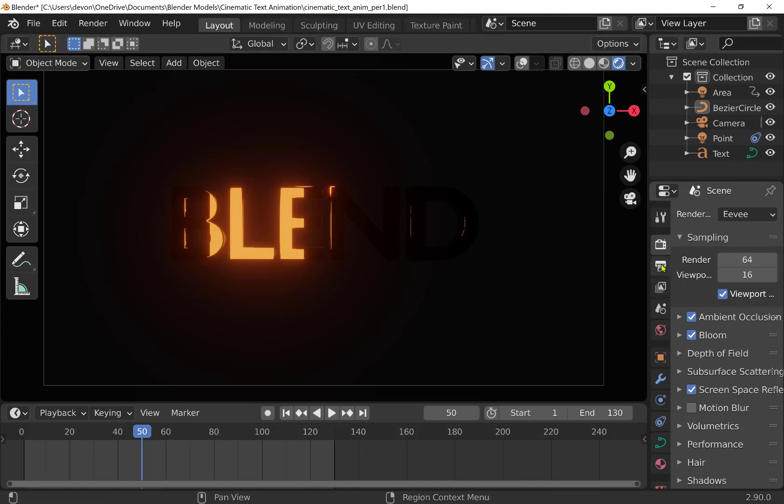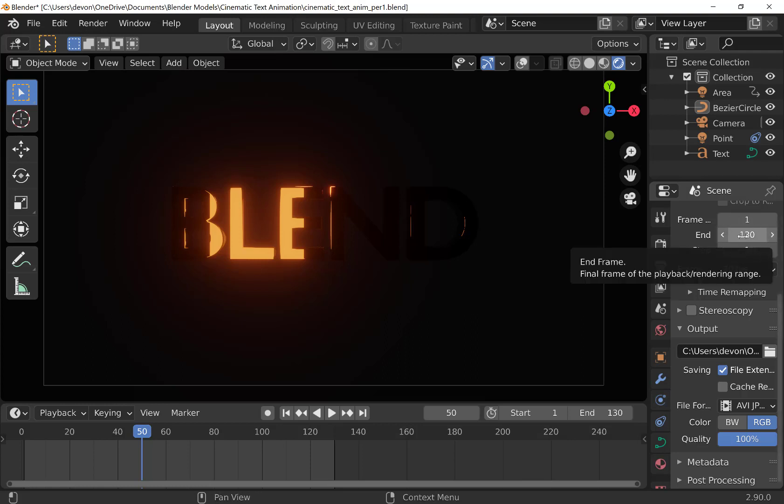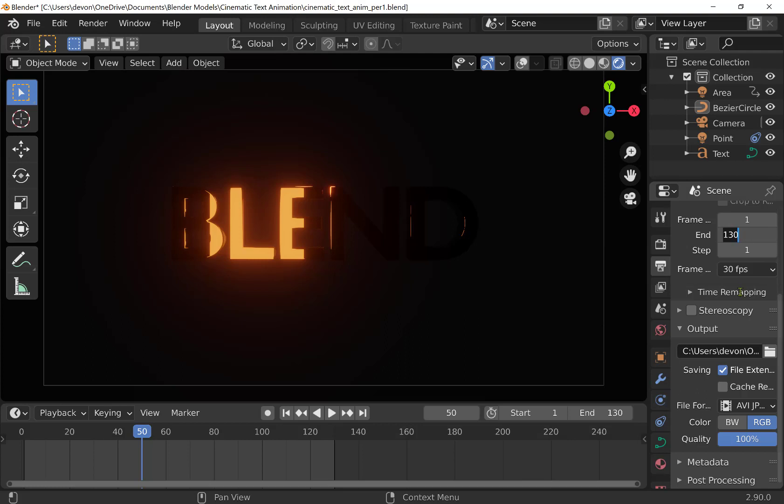The really important piece here is the output. If you click on the little printer icon, you want to make sure that your end frame, my animation goes up to frame 130, so my end frame is 130. You don't want to need dead frames after that necessarily. I mean, a few is okay, but you don't want to have another second or two of nothing. Set your frame rate at 24 or 30.